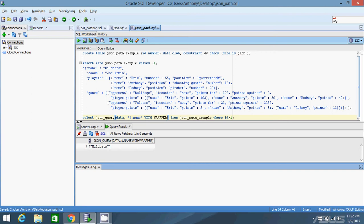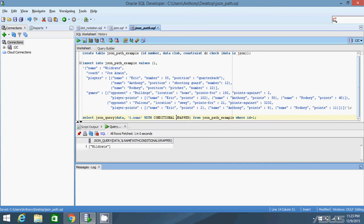Sometimes you won't know whether you need to wrap the result in an array, so you can use WITH CONDITIONAL WRAPPER. This means if it needs to be wrapped it will be, and if it doesn't need to be wrapped it's returned as is. If you're returning valid JSON already you don't need to wrap it; if you're trying to get a literal value like 'Wildcats' or 'Joe Armin' then it will be wrapped. I'll leave WITH CONDITIONAL WRAPPER on for all the examples going forward.